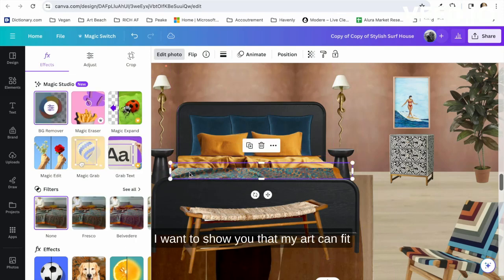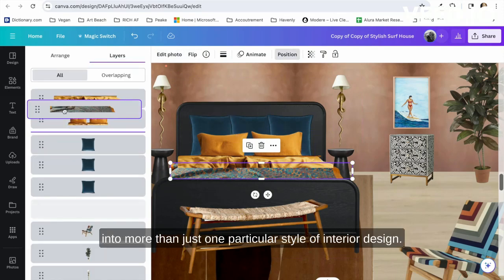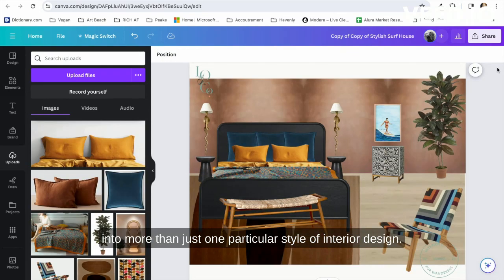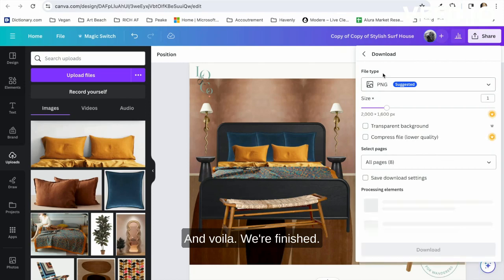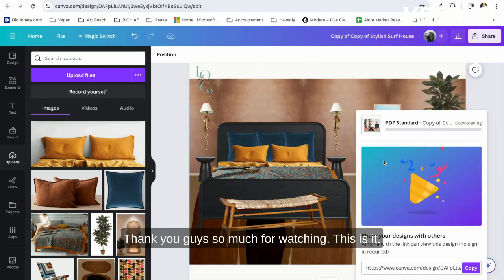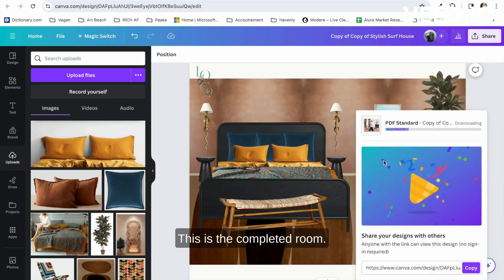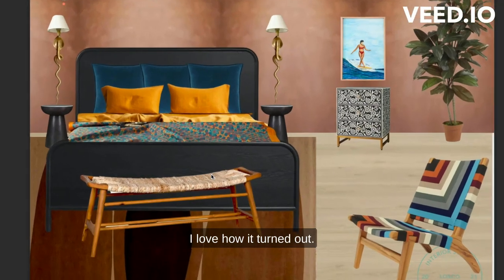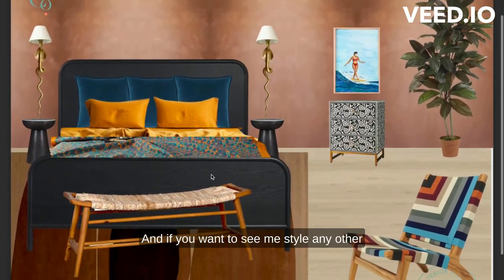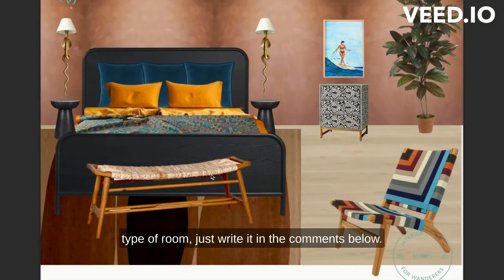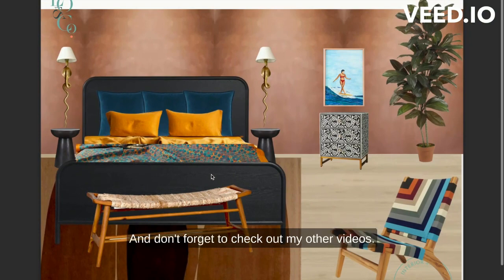And voila, we're finished. Thank you guys so much for watching. This is it—this is the completed room. I love how it turned out. And if you want to see me style any other type of room, just write it in the comments below. Thanks for watching, and don't forget to check out my other videos.